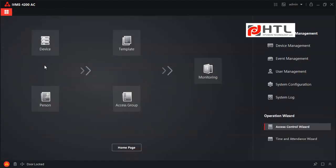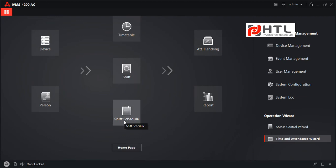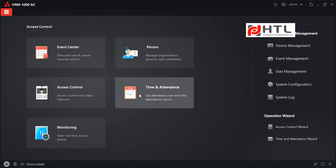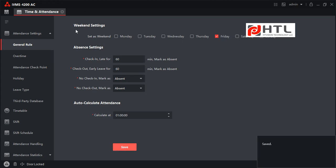Now I should be able to punch. When I punch, it says 'Thank you, door unlocked' — my fingerprint is working on this device. We have completed Device and Person setup. Before filling in the remaining details, there is one more setting that needs to be done. Click on Home Page and select Time Attendance. In the General Rule, you have to set the weekly off dates. In my case, Friday is weekly off; Saturday and Sunday are working days. I will click Save.